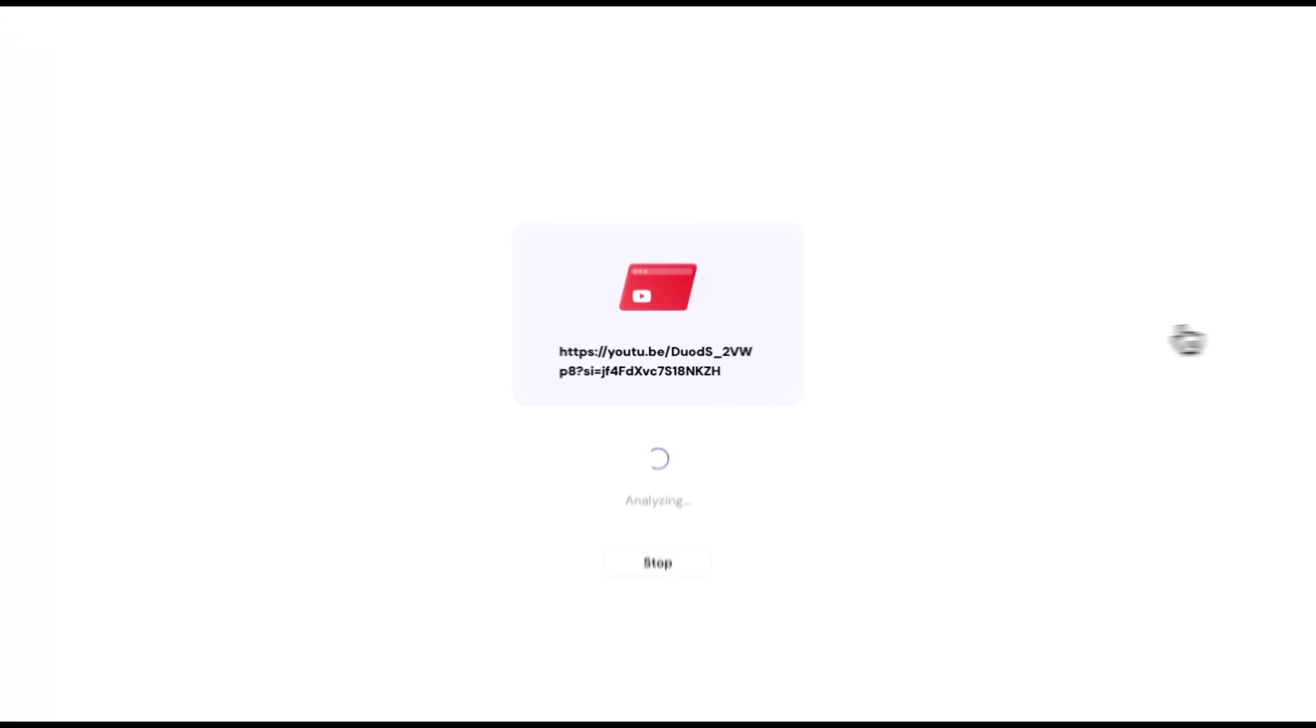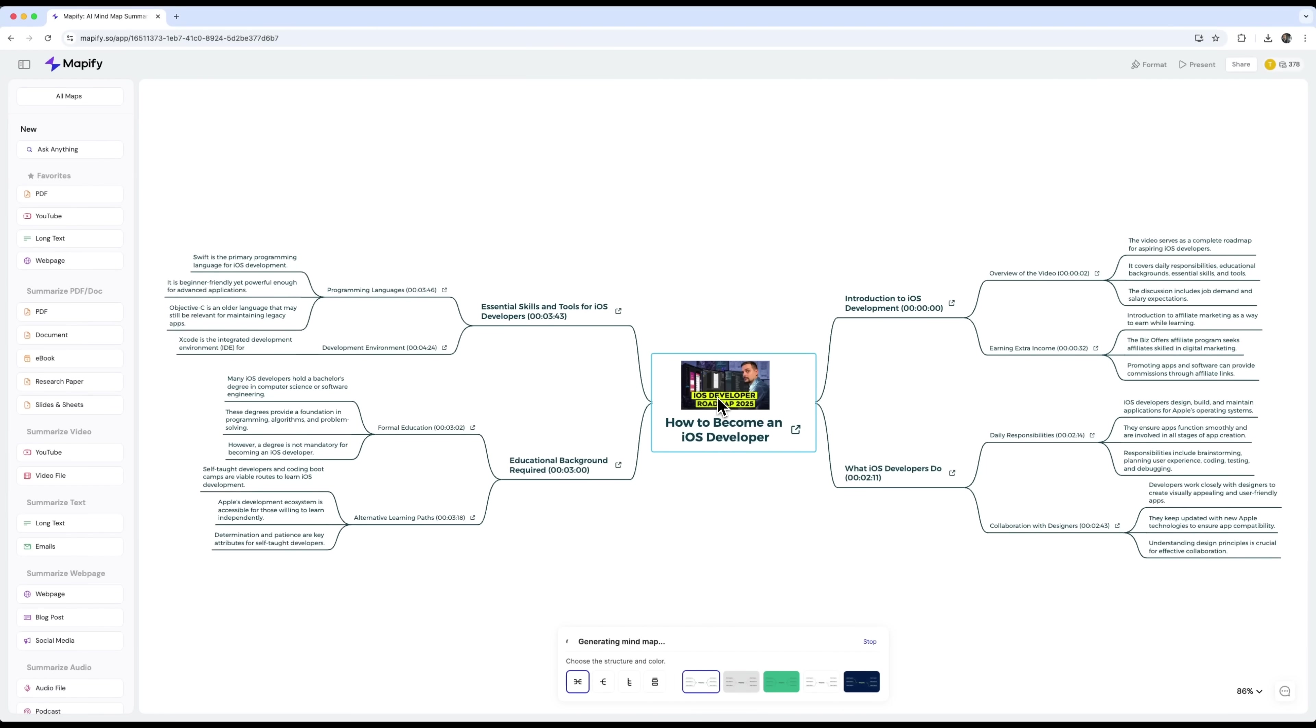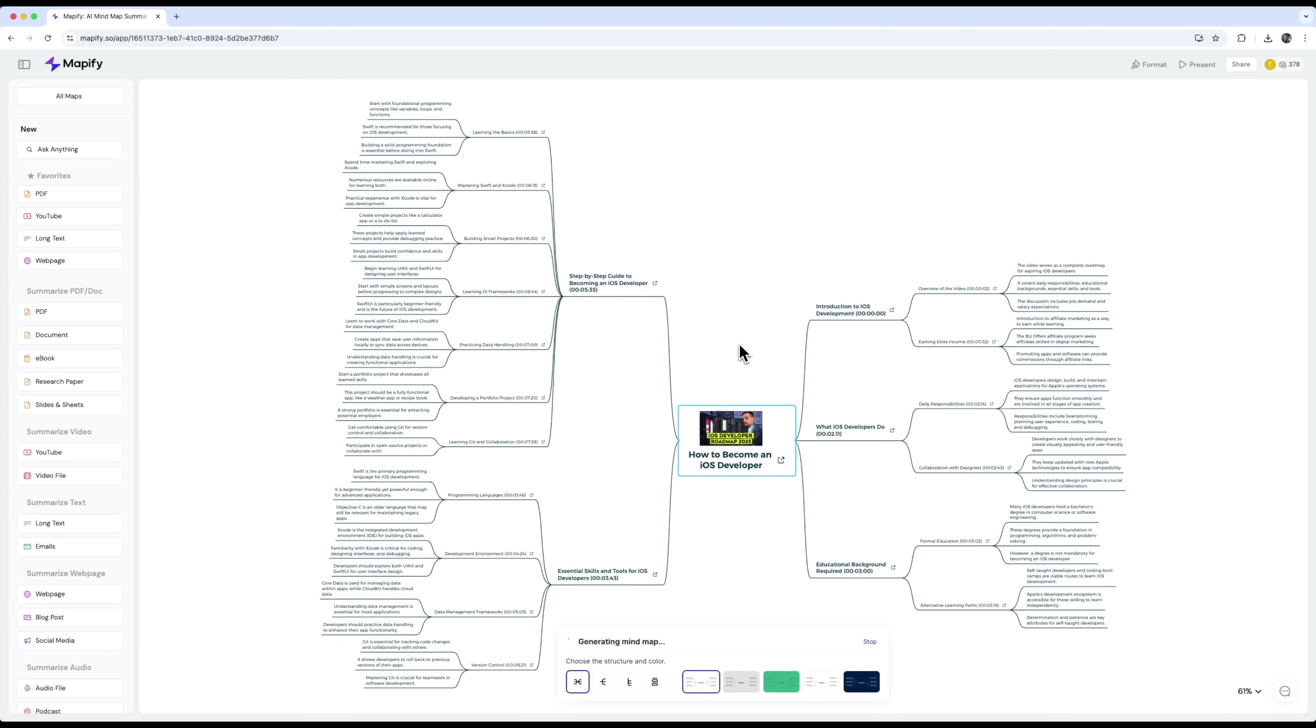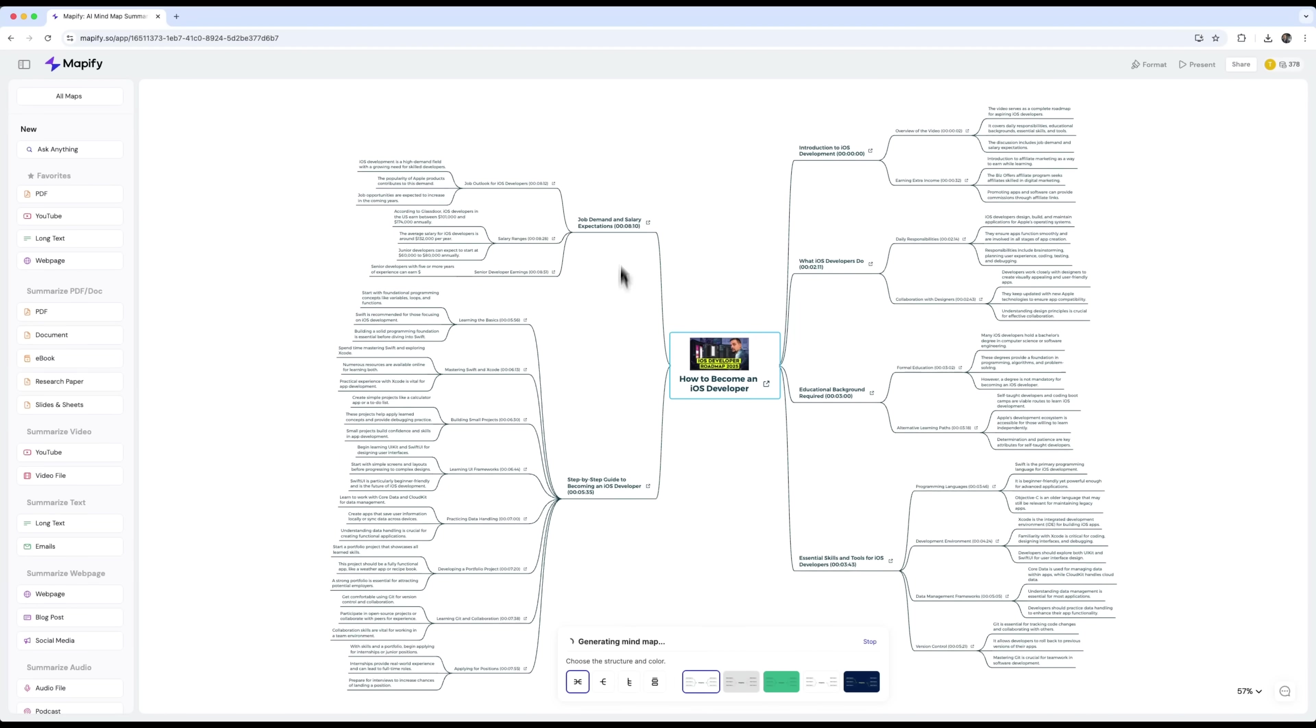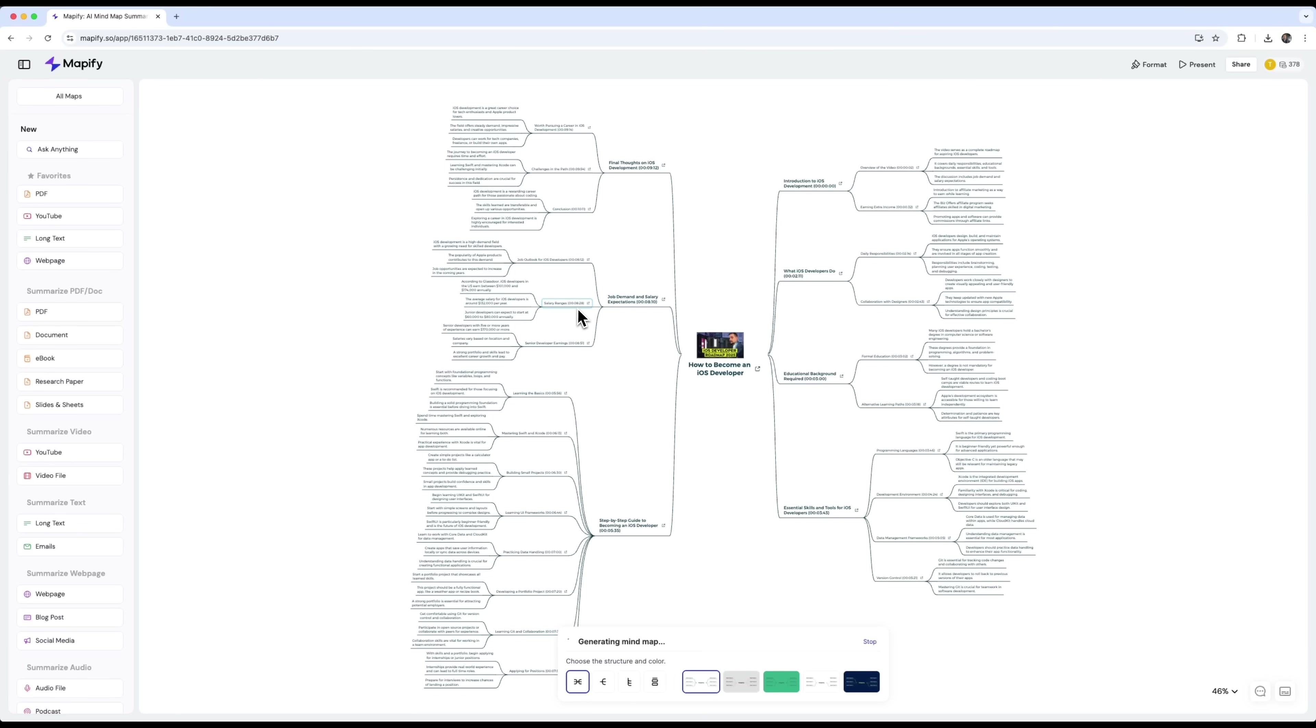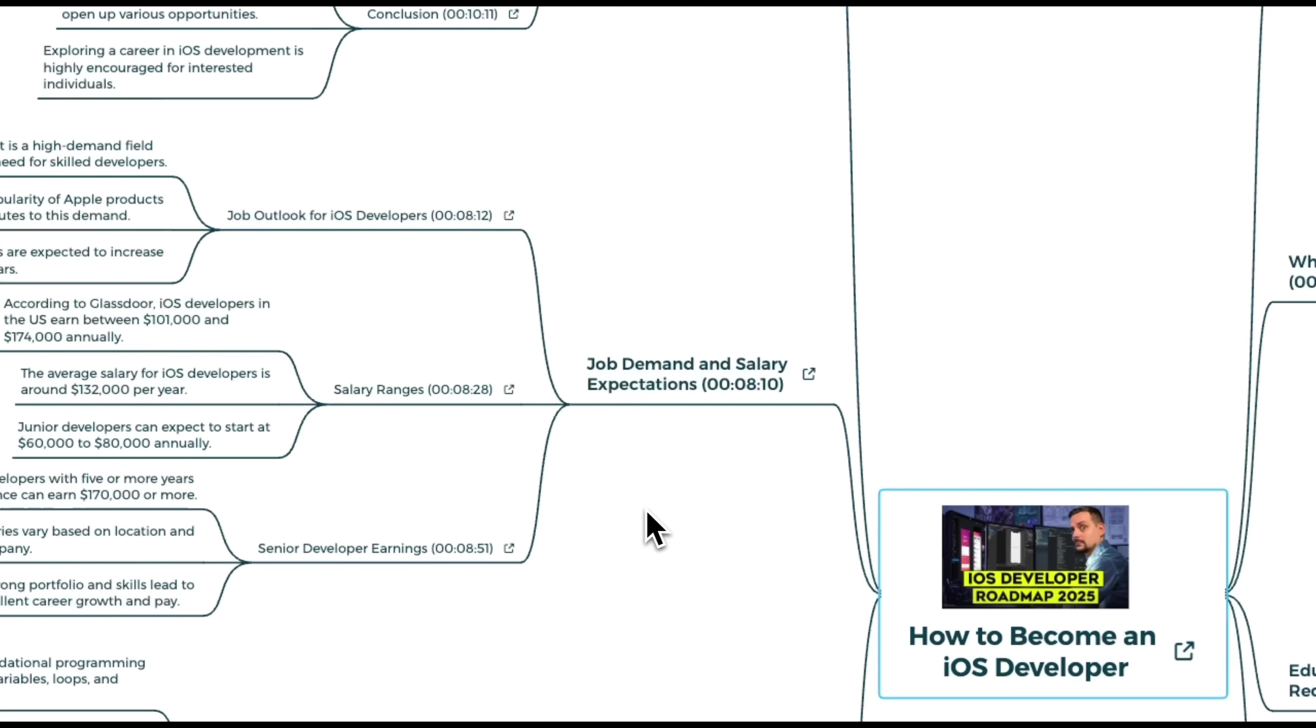And then, boom, the results start coming in. You get the full picture, key points, structure of arguments and clickable timestamps that let you jump straight to that section in the original video.